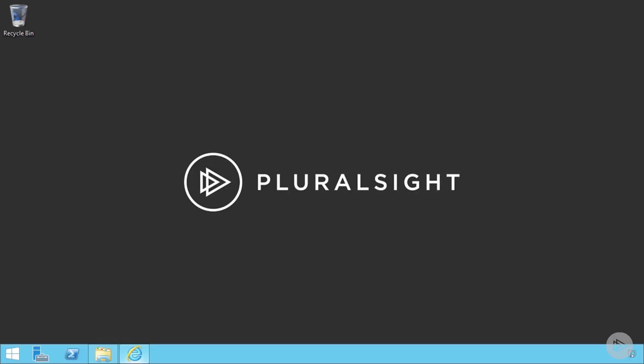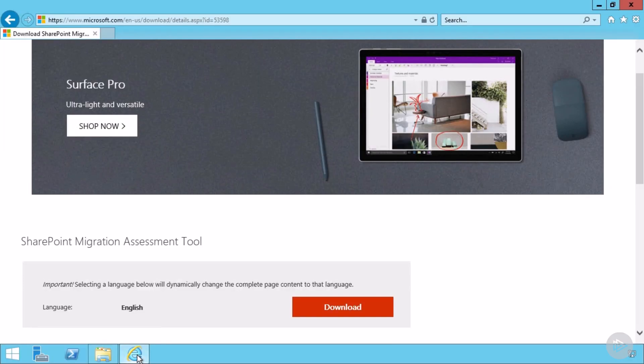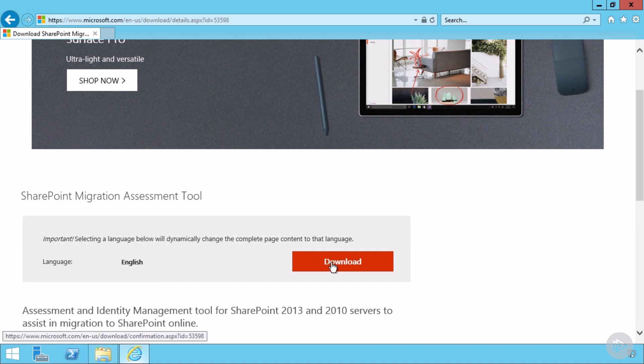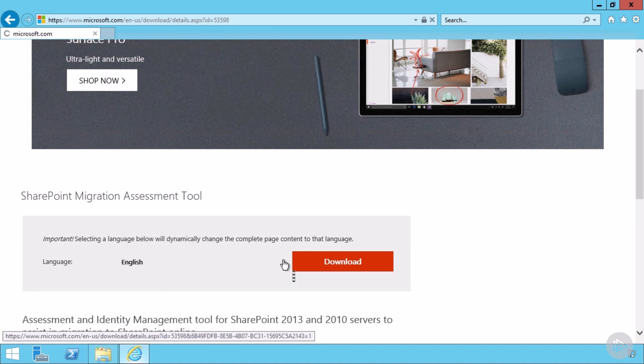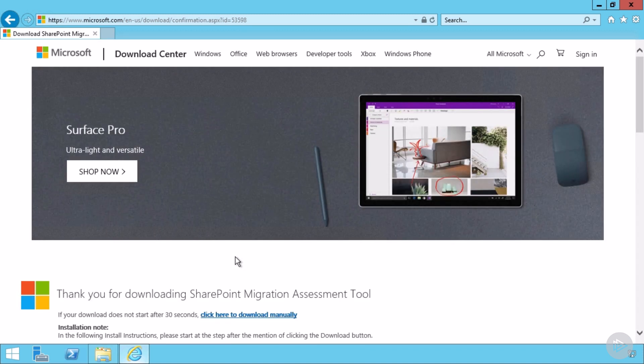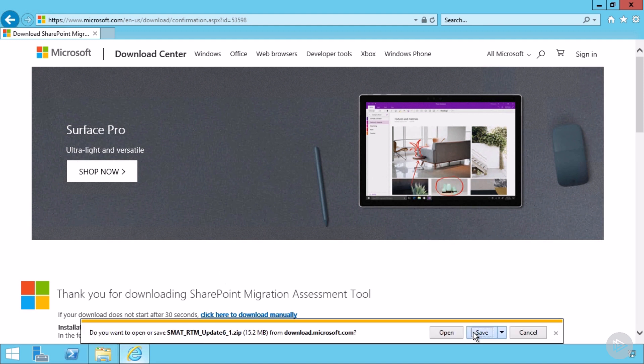We are now in the lab environment. And the first thing I have to do is download the SharePoint migration assessment tool. So I will go at the link that's shared in the slides, and I will download it. It should only take a few seconds to download. It's not that big of a file. Let me save it.